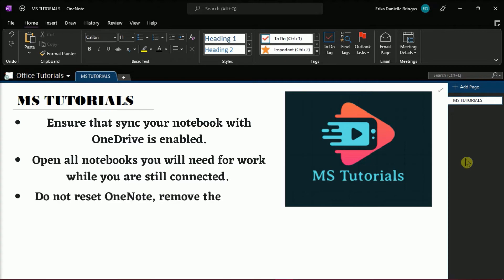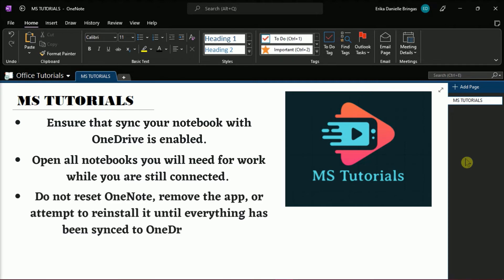Also, do not reset OneNote, remove the application, or attempt to reinstall it until everything has been synced to OneDrive again.